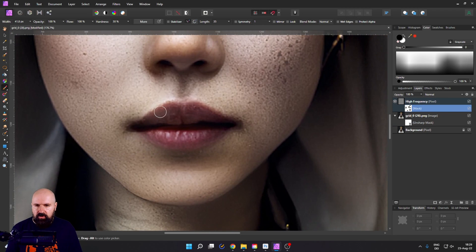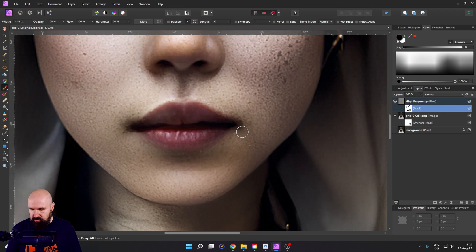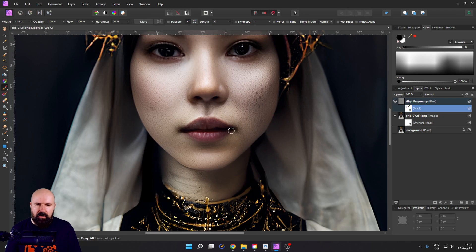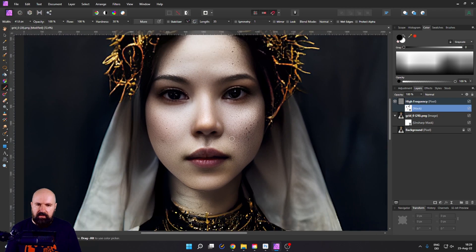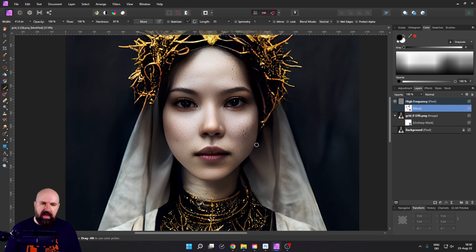You can also go in here, for example, and remove parts and see if you like that. And if you don't, just go control set to undo that part. And you can see now we have the original texture and also we have very nice details in the face.